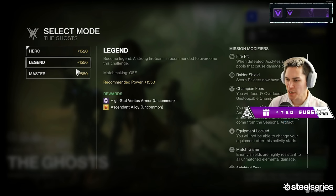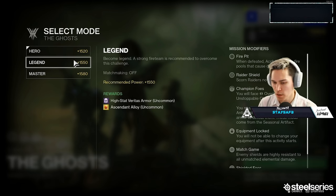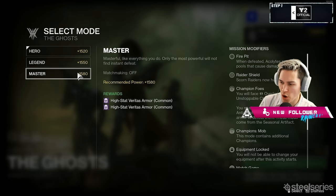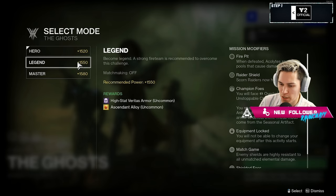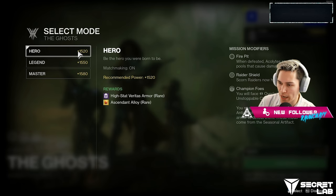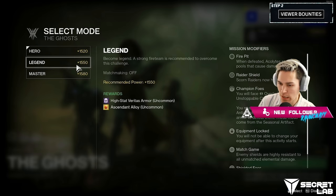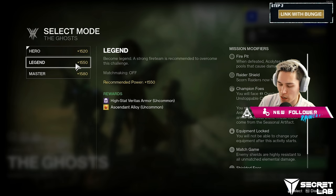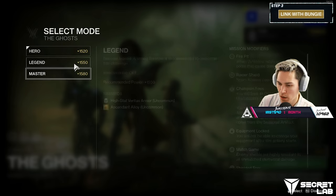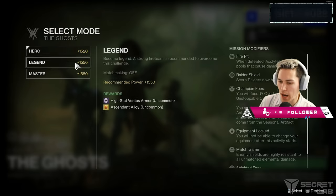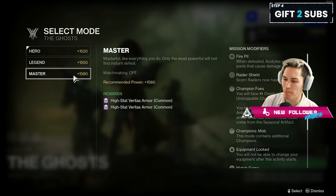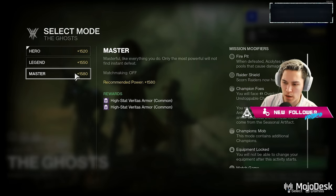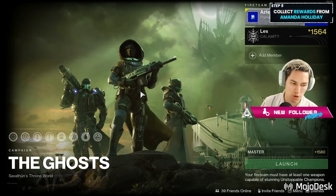Dude, what the shit? It just doesn't show up. It's like it's not a reward. So Legend—okay, so Hero is showing Ascendant Alloy is rare. Legend is showing Ascendant Alloy uncommon.